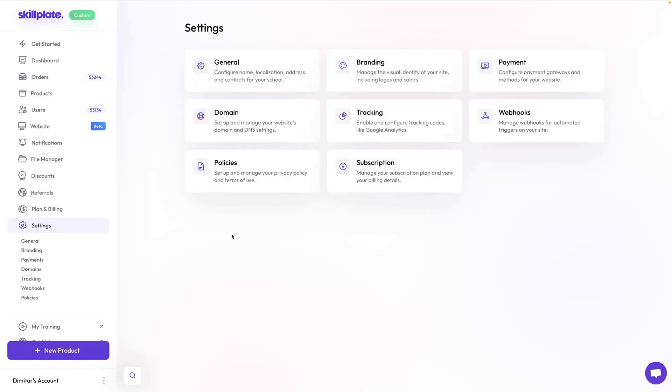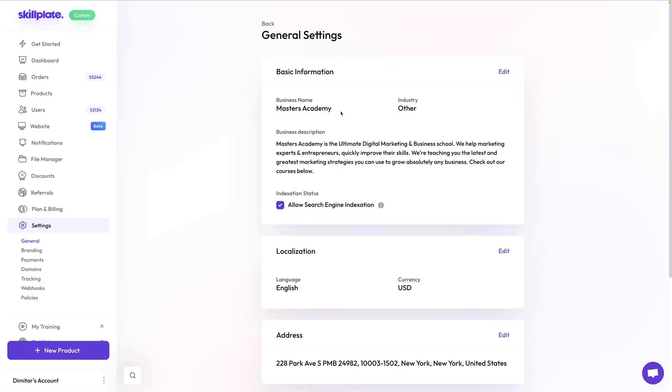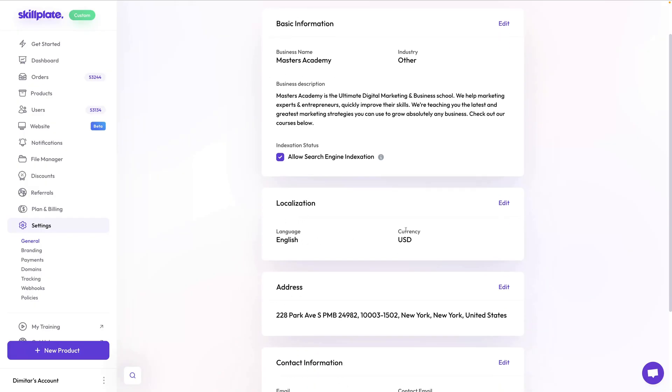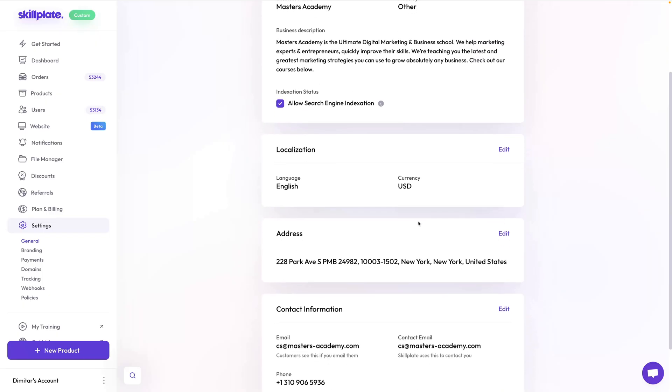Now we won't go down the navigation list in order, but rather in the order you need to go through to set up your business. I always recommend you visit the general settings first. In the general settings, you will find some crucial things you need to set from the start, like your brand name, description, language, currency, address, and contact information.